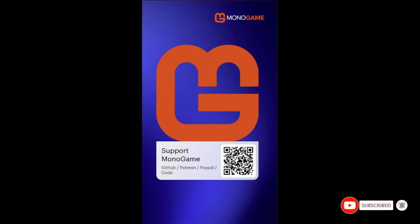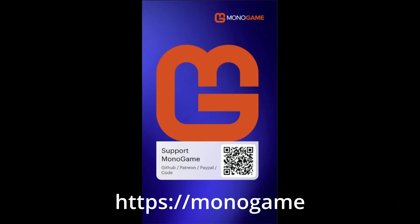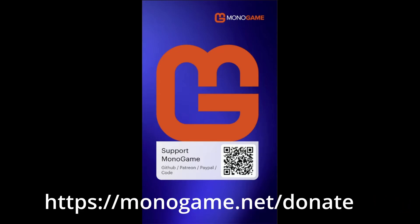If you enjoyed this video, please like, subscribe, and tap the bell for YouTube notifications. Comment below to let us know what you'd like to see more of. Support us at monogame.net — donate or get in touch via social media.